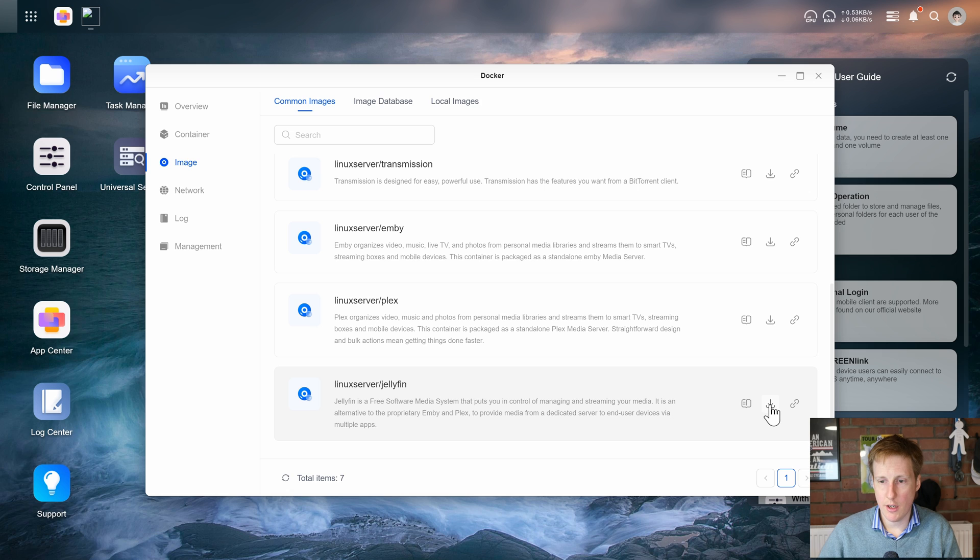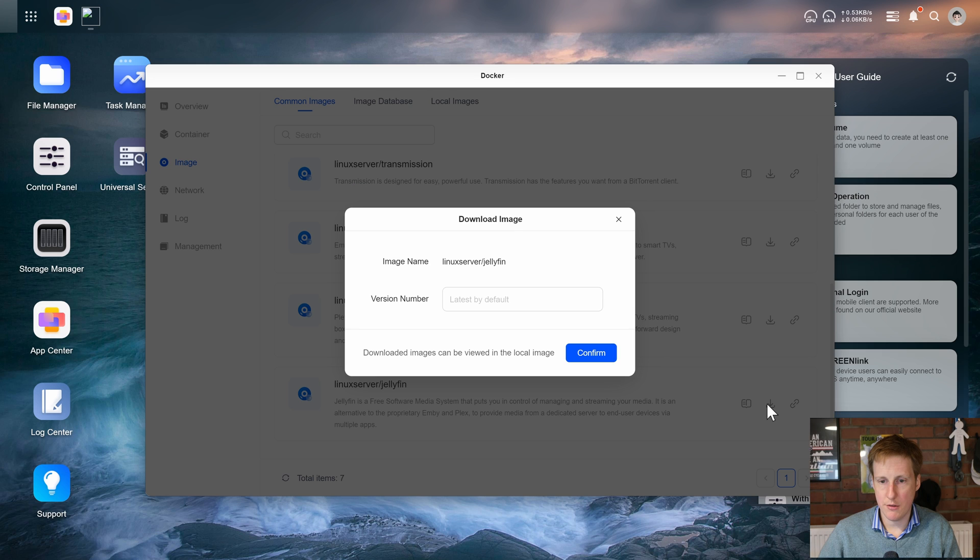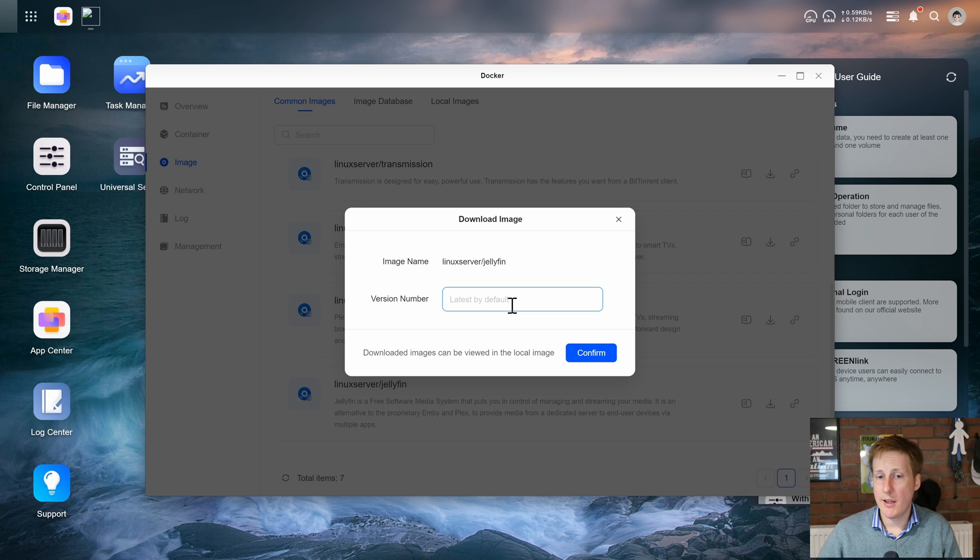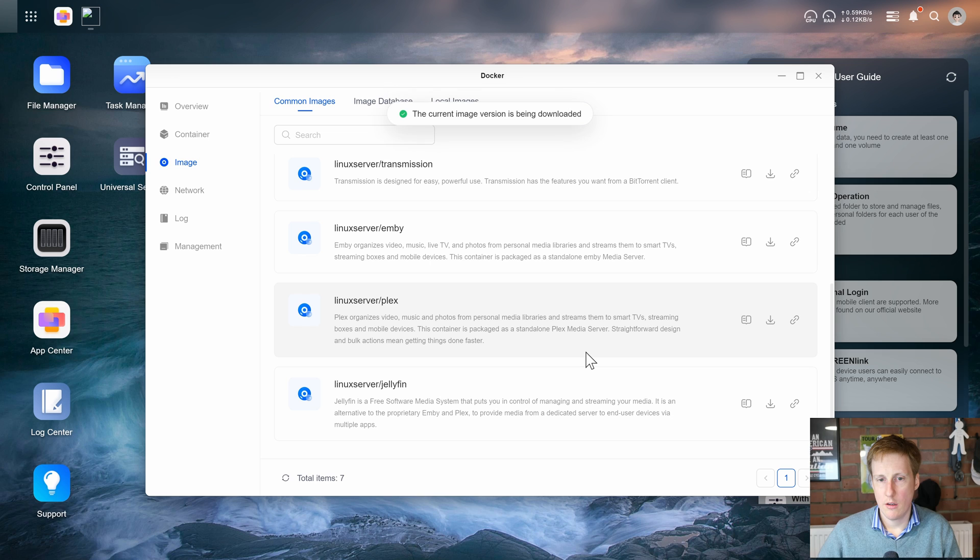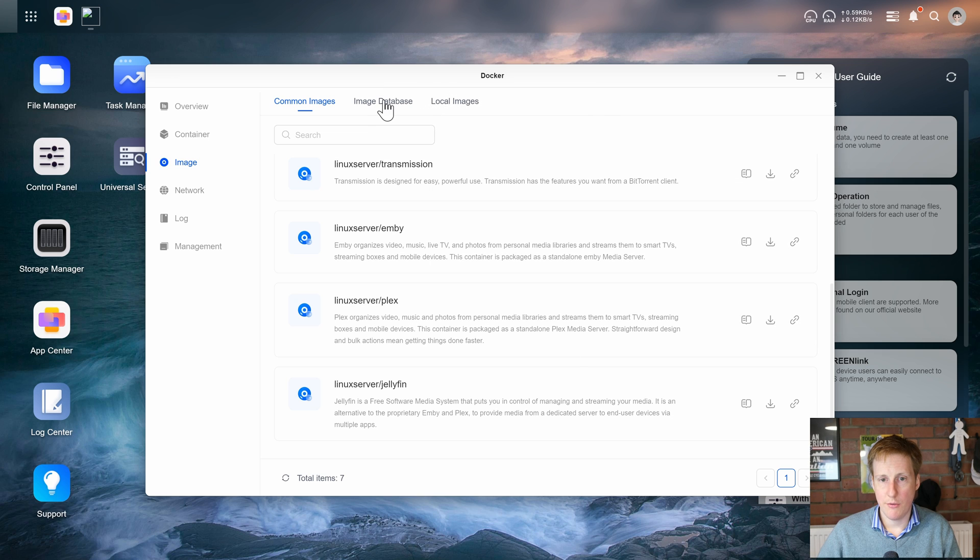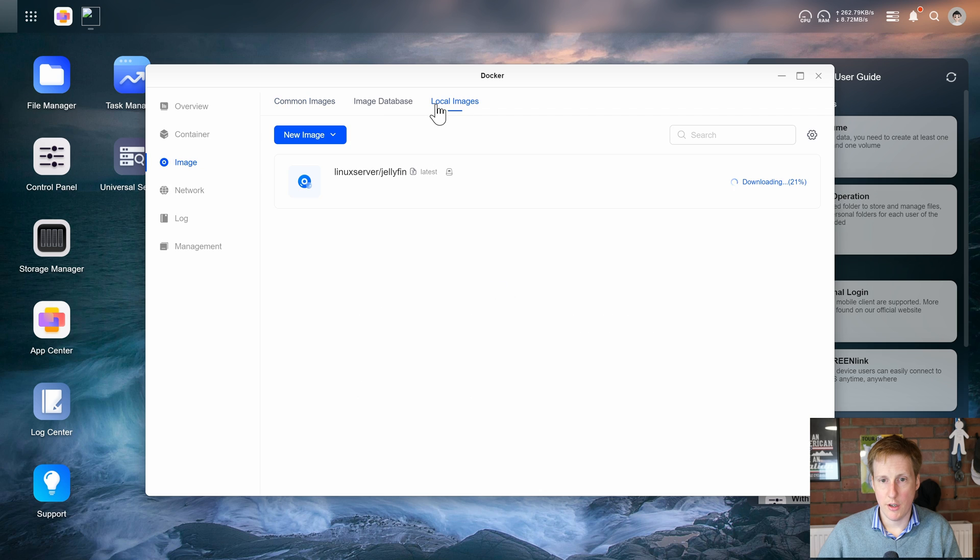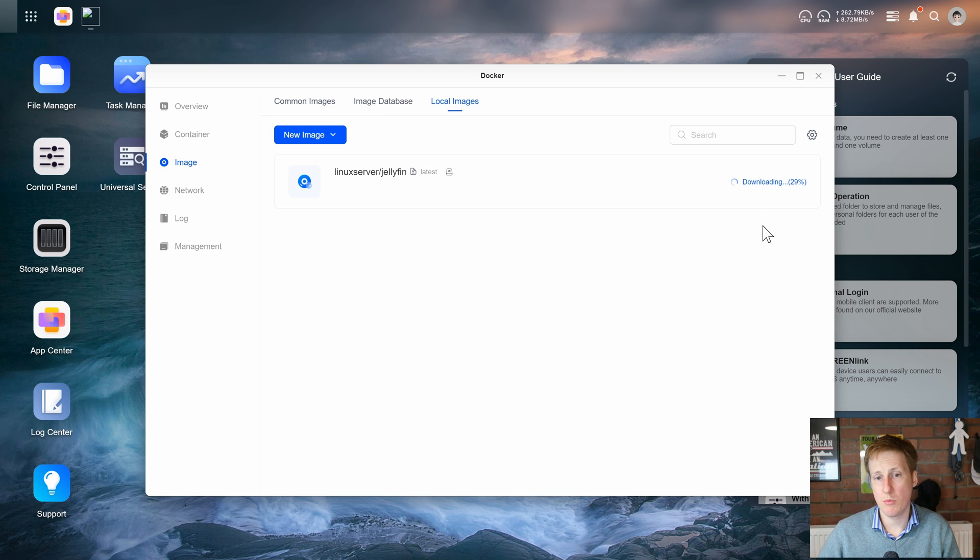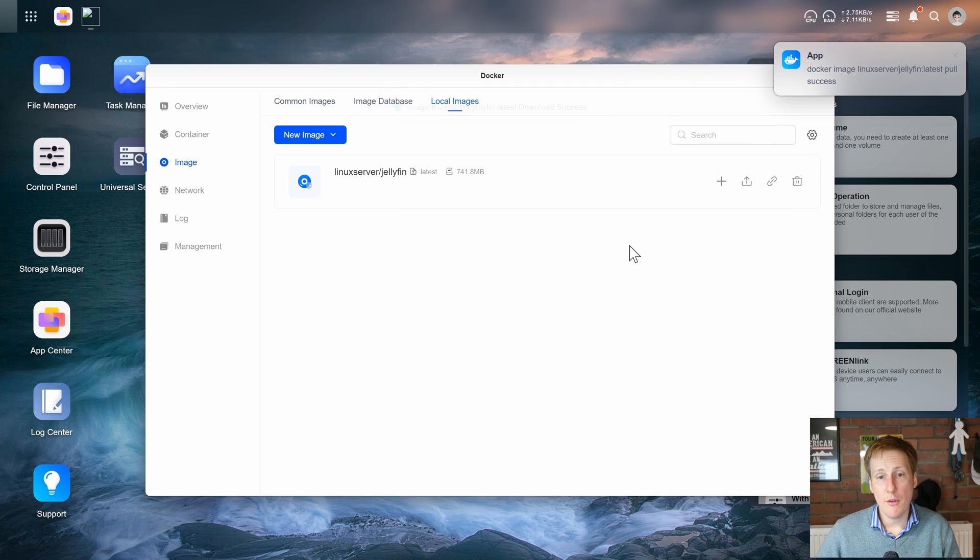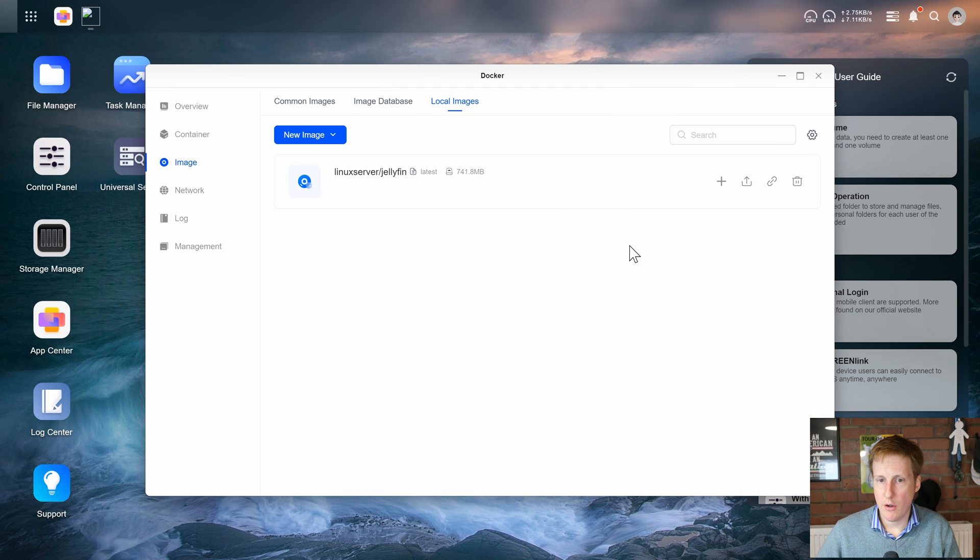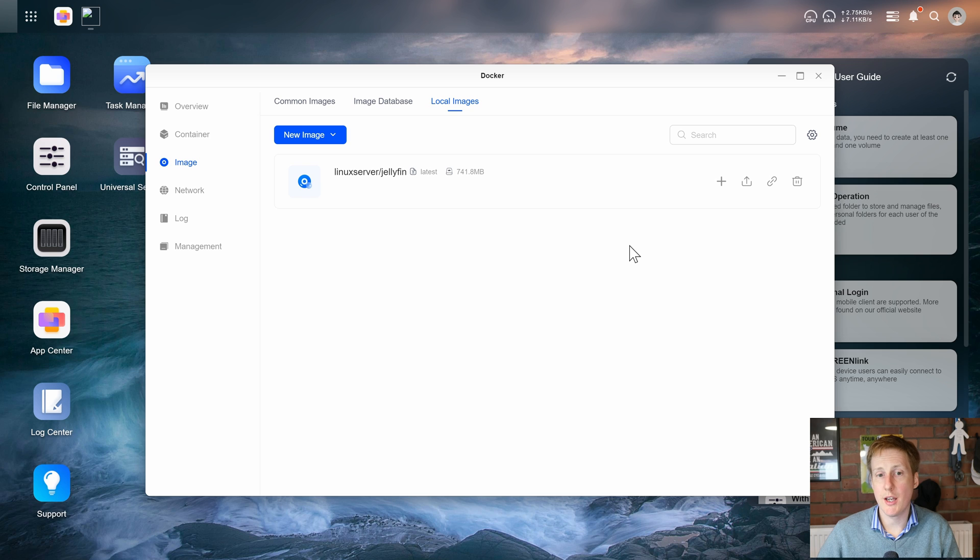So I'm going to hit the download button. It's going to default to the latest version which is good to see. So I'll hit confirm. That image is being downloaded so let's see if we can see that on here. Yep that's downloading and it's got a handy progress bar as well which is really good to see. So far I'm pretty impressed with how this is turning out. Now that image has successfully downloaded we can hopefully start to spin up a new container using it.